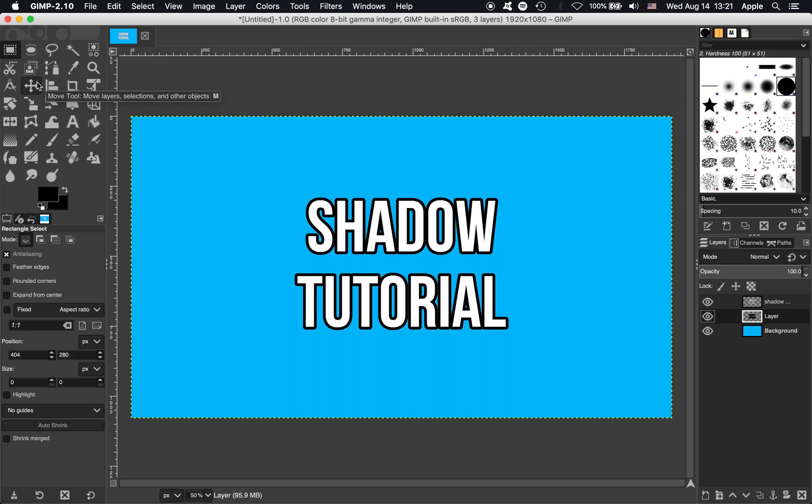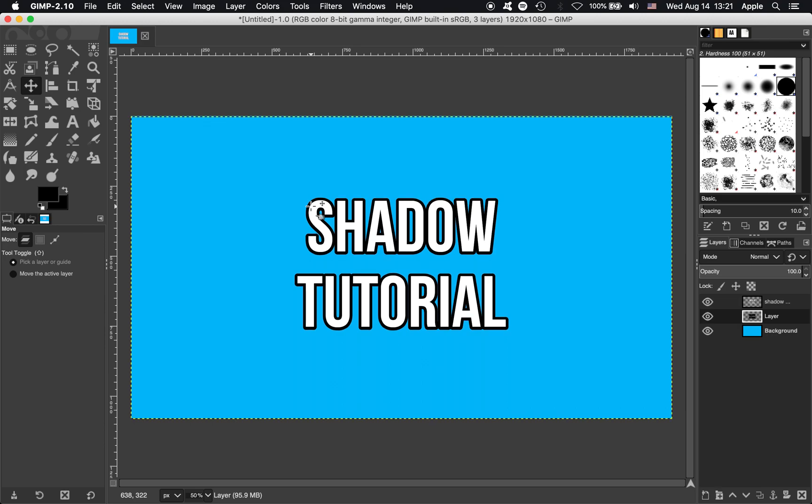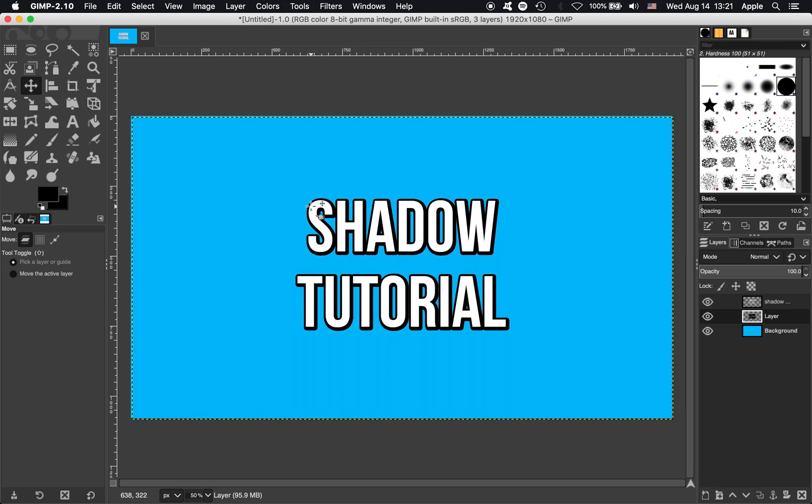To make that look more like a shadow, we're going to have to move it using the Move tool. So you can just click any of the pixels in your shadow layer and then use the arrow keys on your keyboard to move that around. It looks pretty good like that. So you have a slight shadow there.